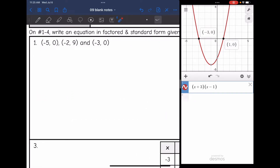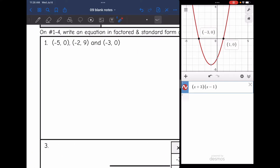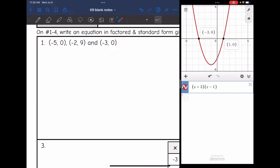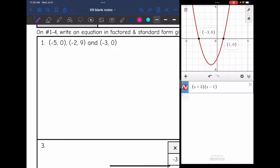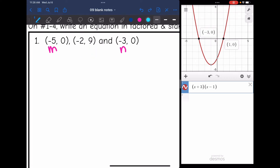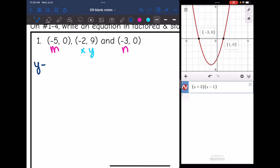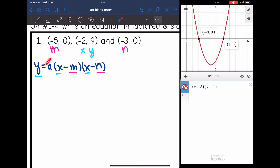Let's look at number 1. They want us to write the equation in factored and standard form. Out of these ordered pairs, negative 5 and negative 3 are the roots since x-intercepts are where y equals 0. Those will be m and n. And then my point that I'll use to help write the equation is negative 2, 9. I'll write down factored form: y equals a times x minus m times x minus n, and substitute in m and n with negative 5 and negative 3, and x and y with negative 2 and 9, then solve for a.